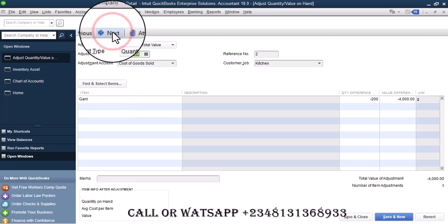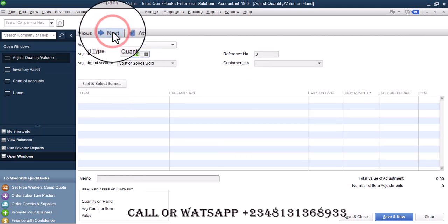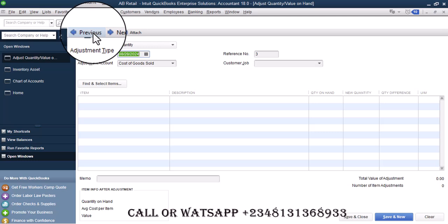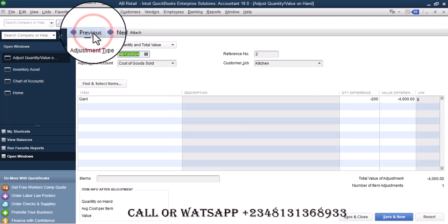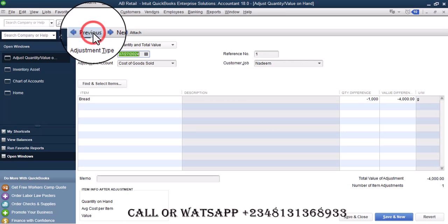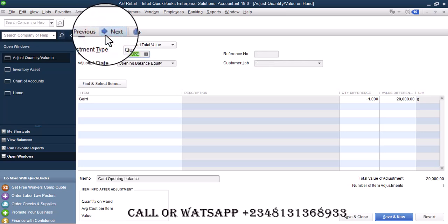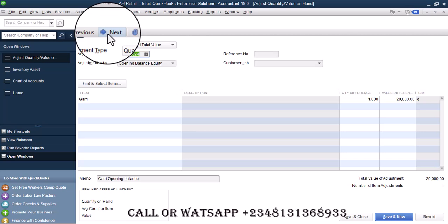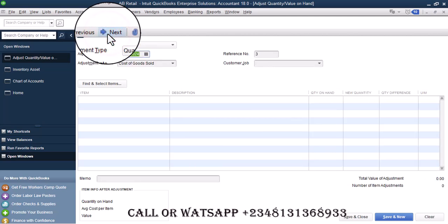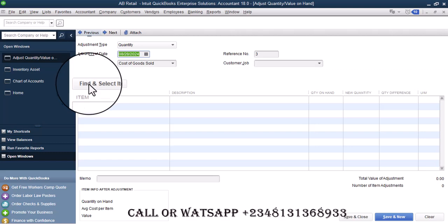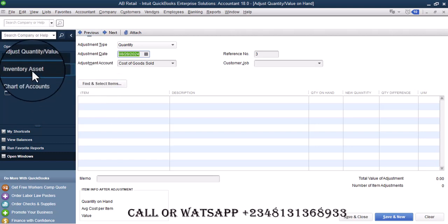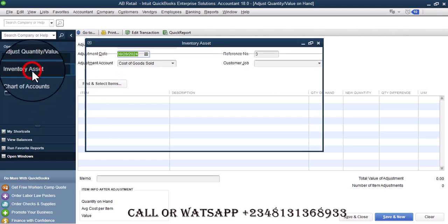If you see, Gary has 200 adjustments on the 13th, 30th of July 1000, and then that is the 1000 that is the opening, then the 200 that was adjusted. Just go back to inventory assets.